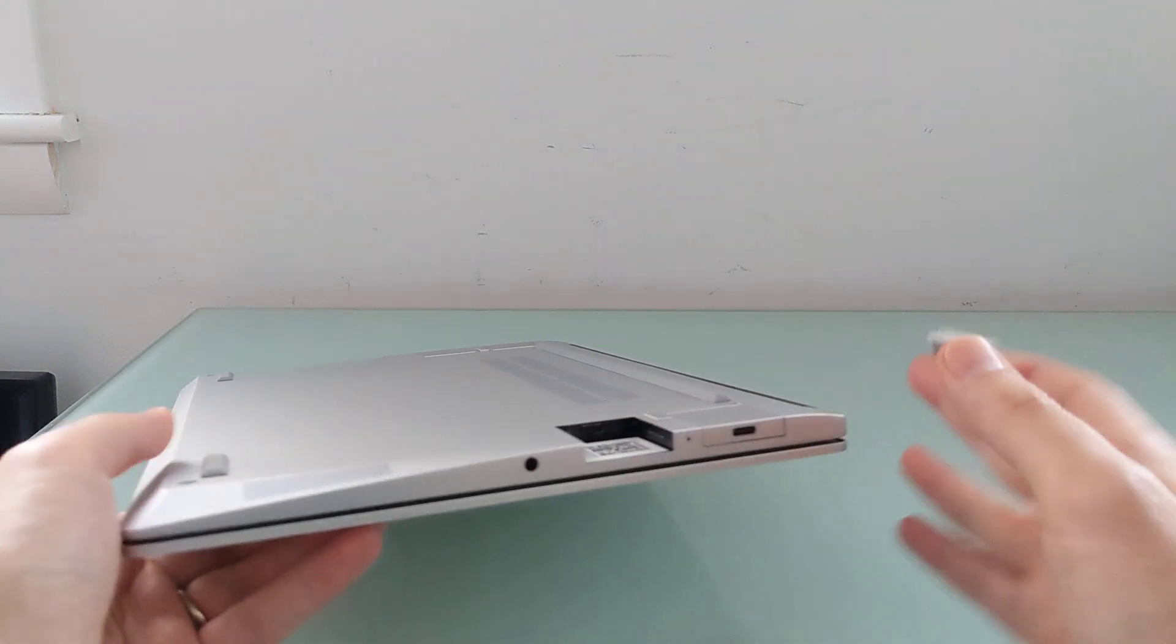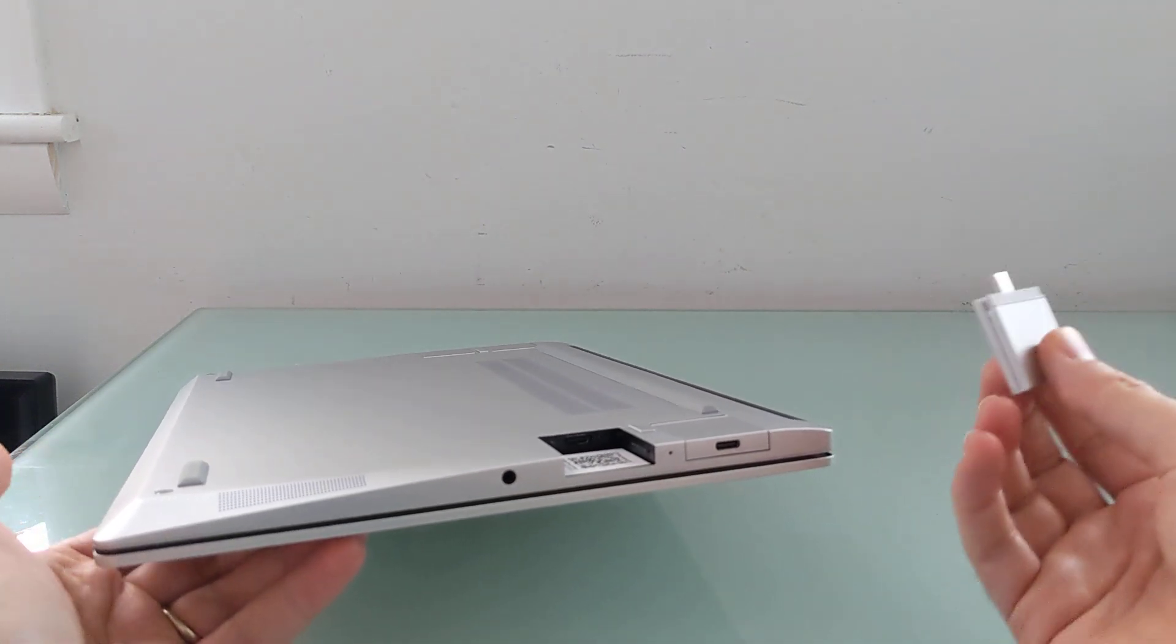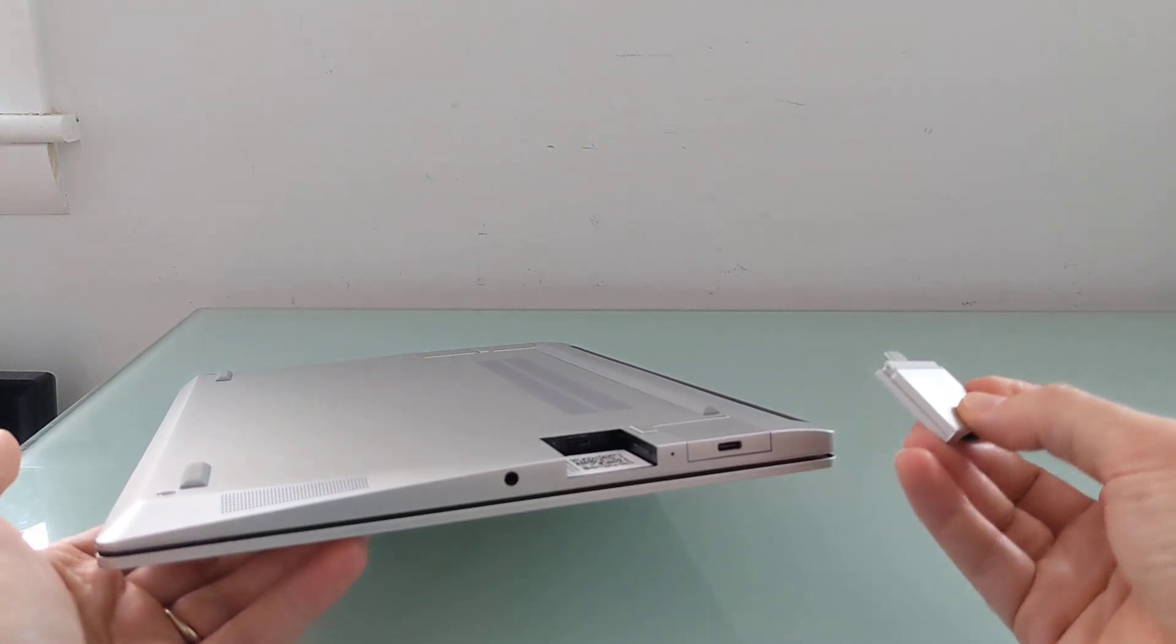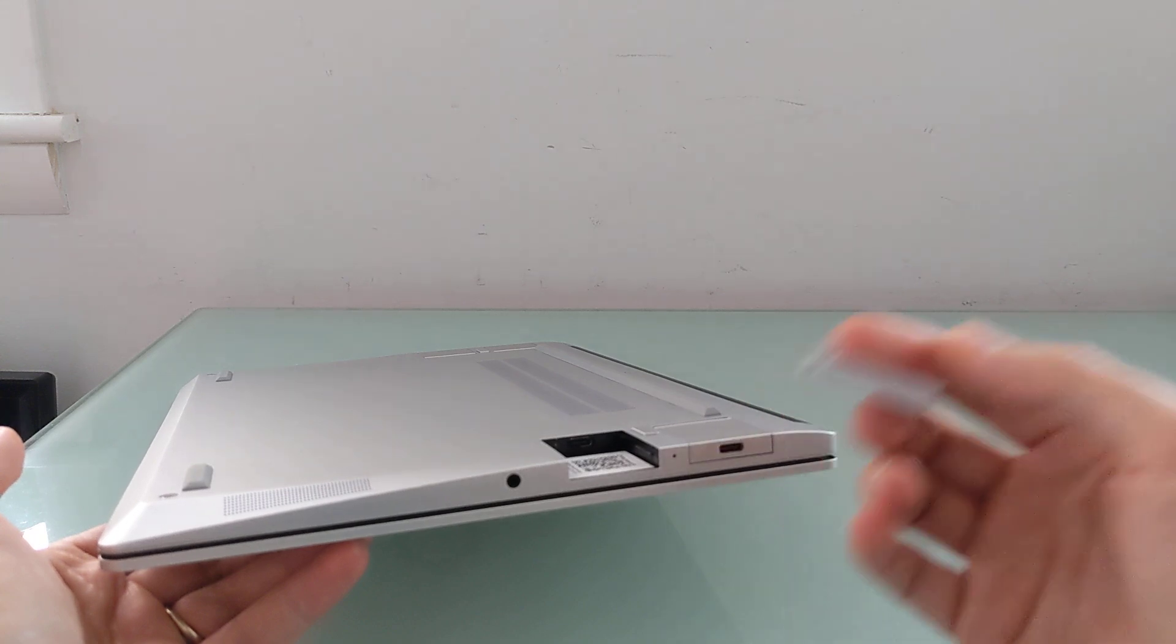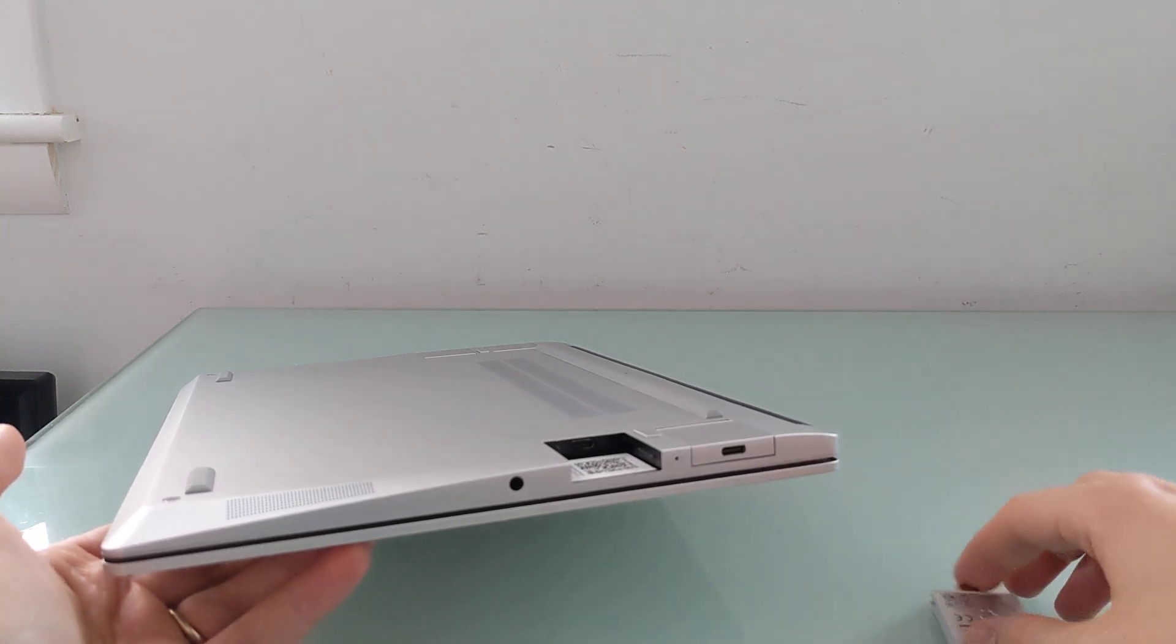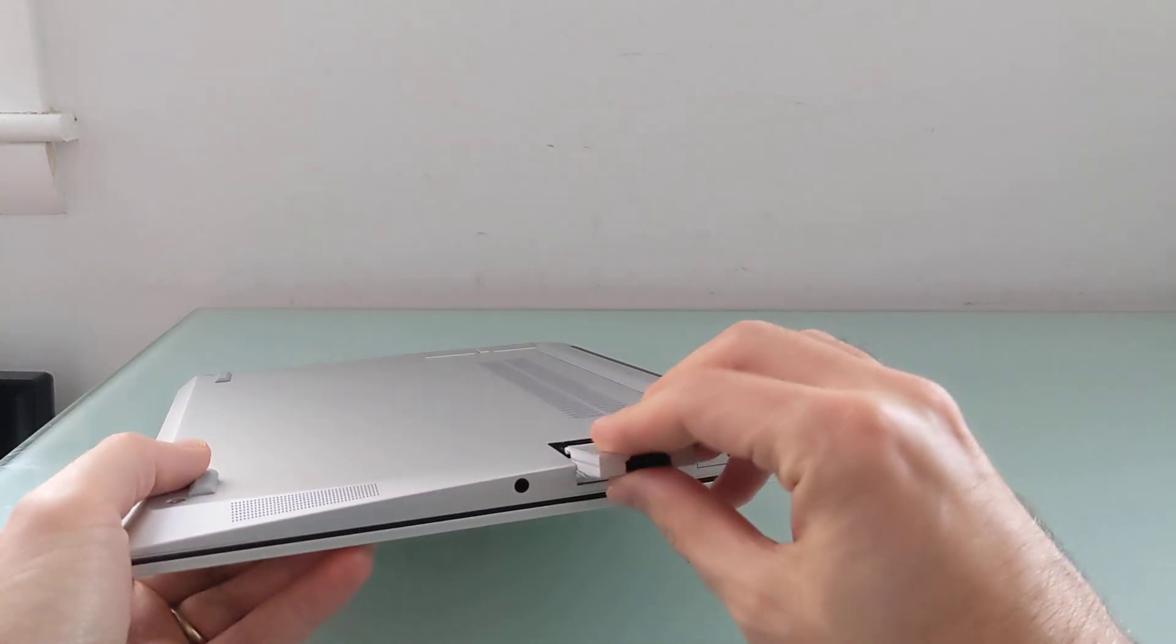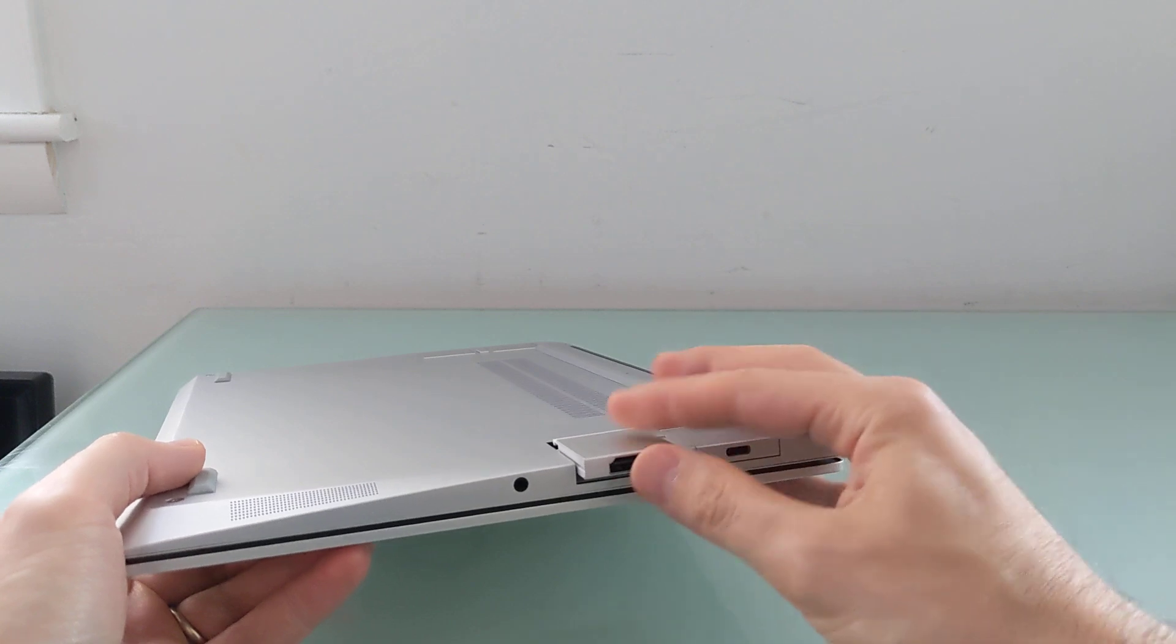And so when you order this laptop, you can choose which four ports you want. Say you want all USB ports, you can get all USB ports. Say you want multiple HDMI ports, you can get multiple HDMI.